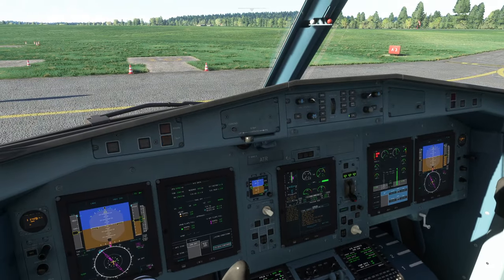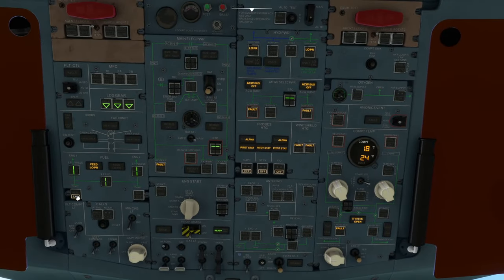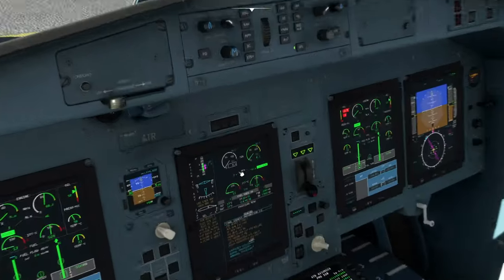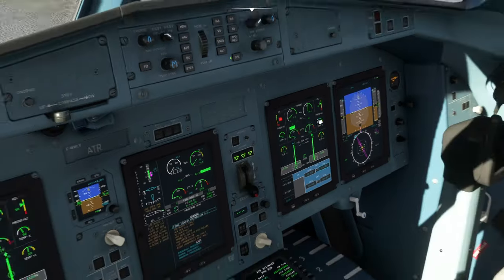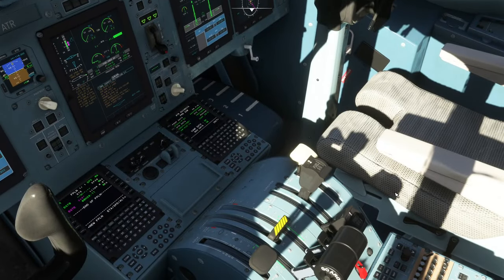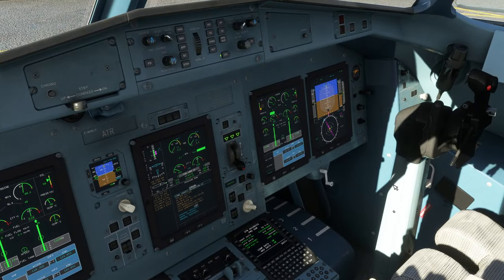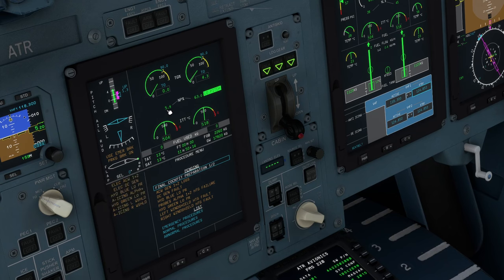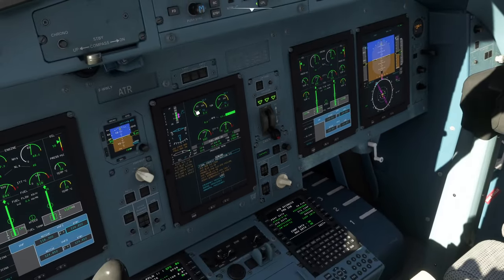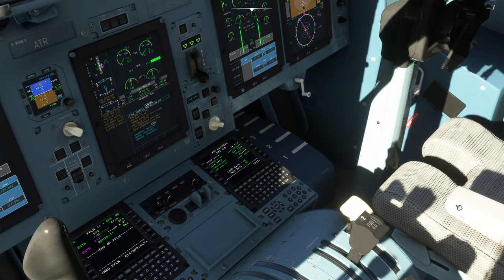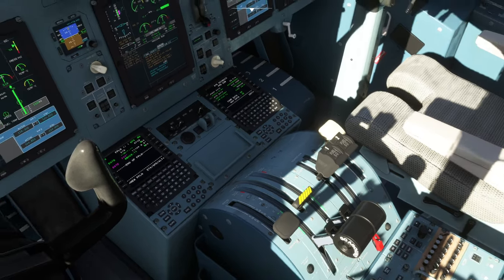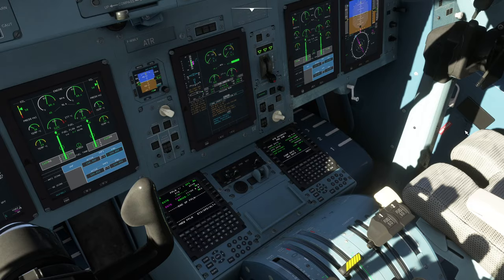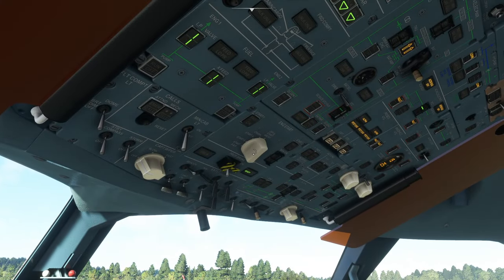If we want to get engine number one started, it's fairly straightforward. Go back overhead, turn the pump on for engine number one, put the ignition system on to one of the starters — it doesn't matter which — and start engine number one. Back down in the cockpit, monitor NH. When it comes through 10%, advance the fuel condition lever for engine number one to feather. You'll also see the NP increasing. When NP gets to 10%, advance the condition lever to auto. As soon as that engine is up and running, you can turn the ignition system back off.